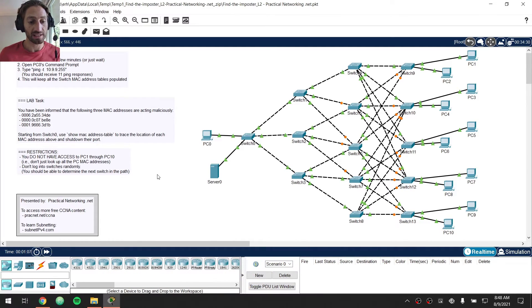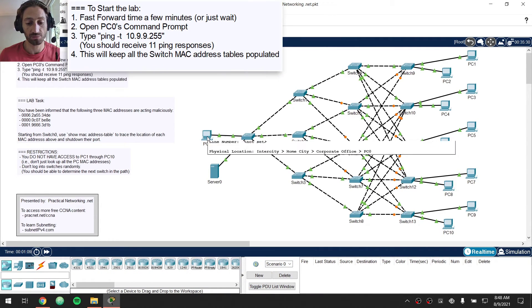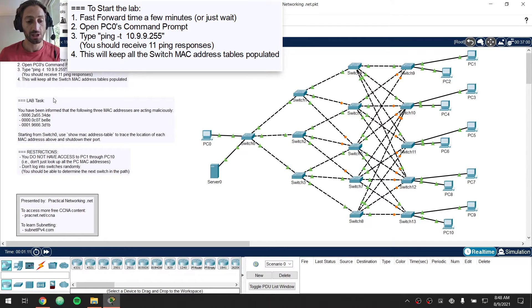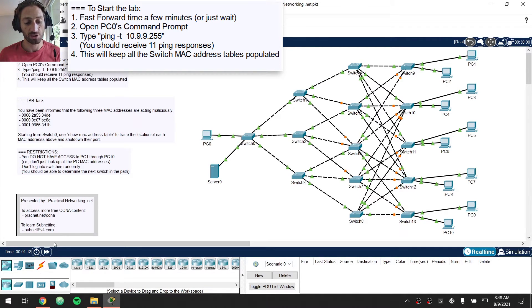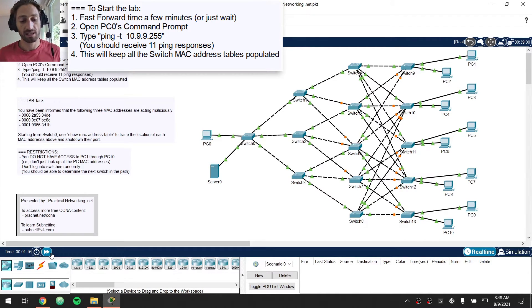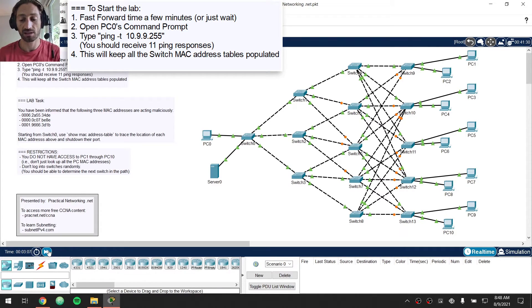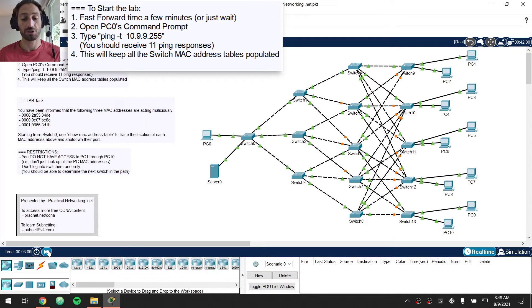The lab starts by fast-forwarding time. You'll see the instructions right in here. The first thing you have to do is fast-forward time, and that's going to sort out any sort of spanning tree issues that might exist in this very large, convoluted Layer 2 Network.